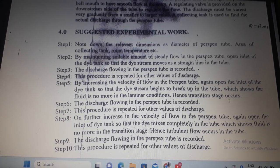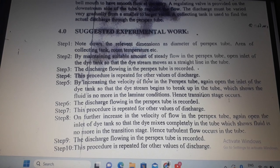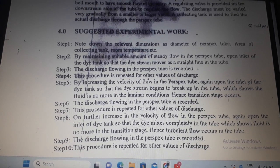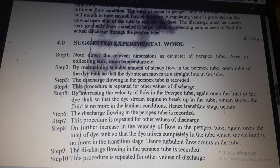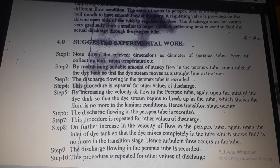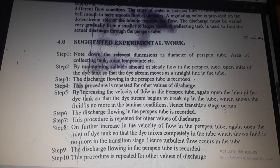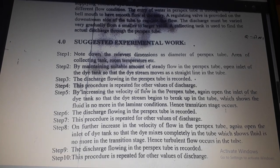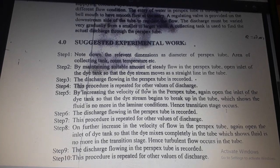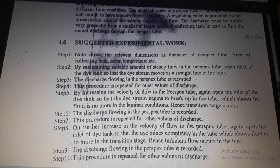Step 4 — this procedure is repeated for other values of discharge. Step 5 — by increasing the velocity of flow in the perspex tube, open the inlet of the dye tank so that the dye stream begins to break up in the tube, which shows the fluid is no longer in laminar condition and a transition stage occurs. Step 6 — record the discharge flowing in the perspex tube; repeat for other values.